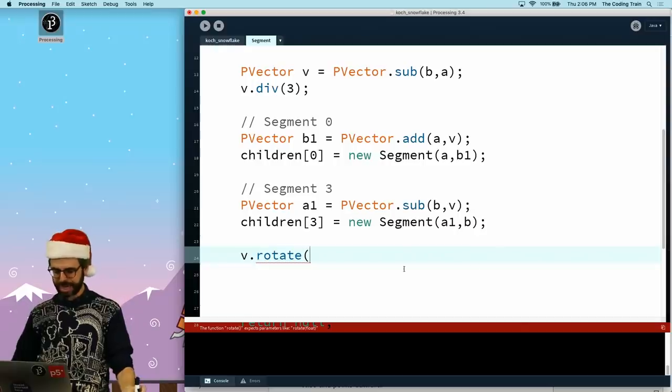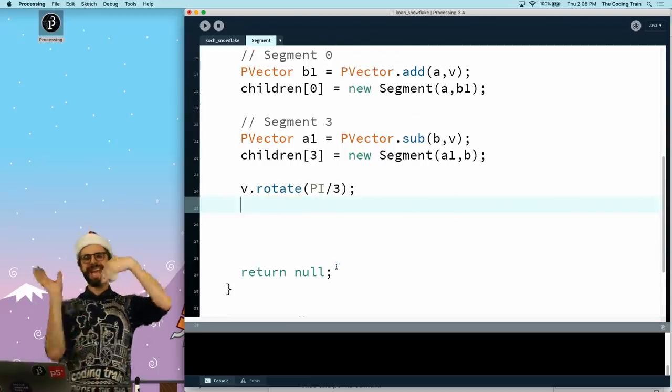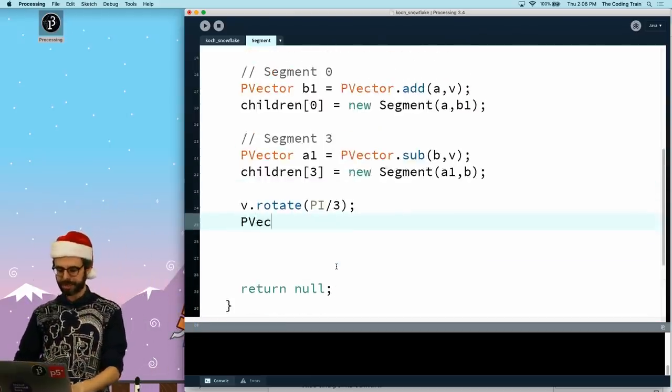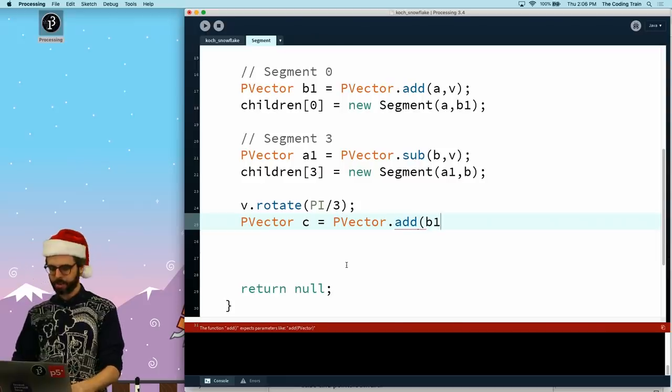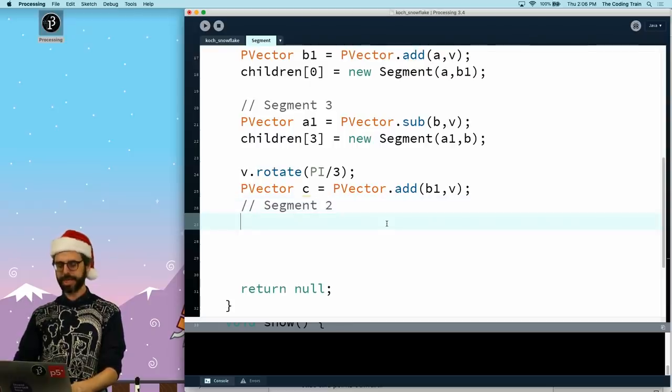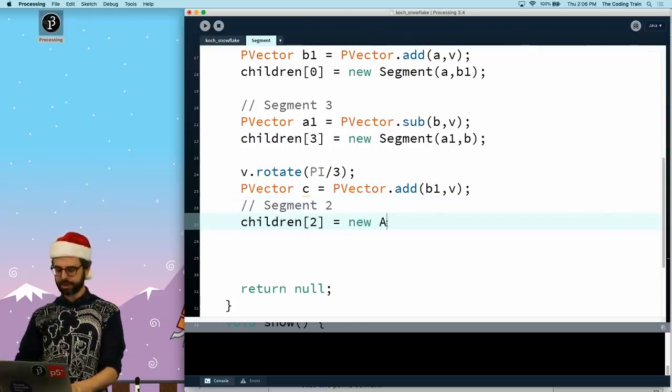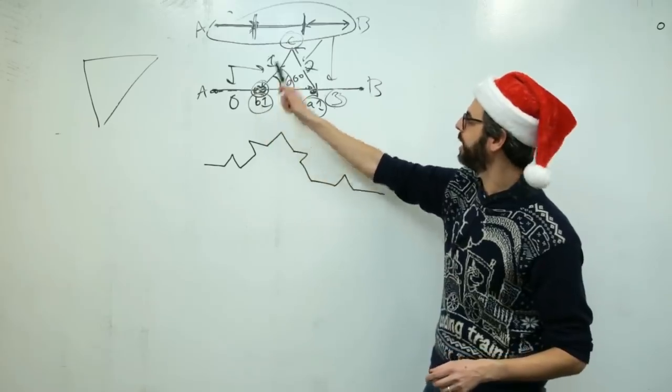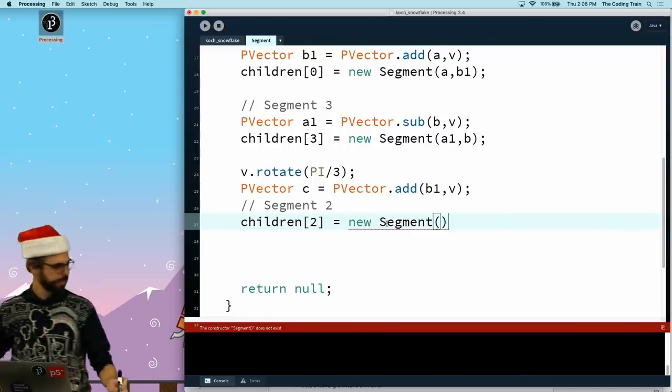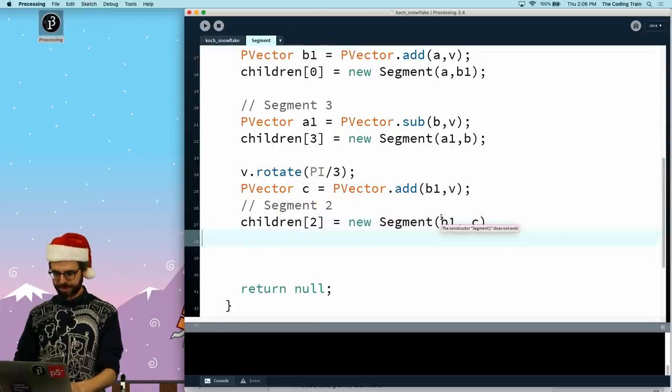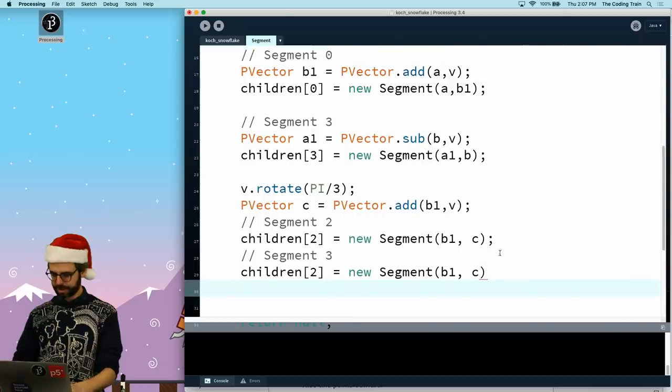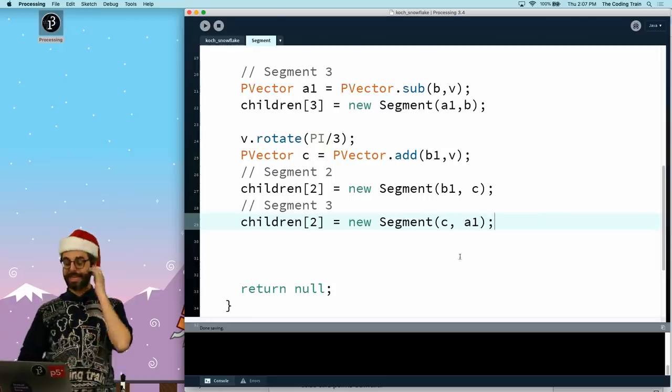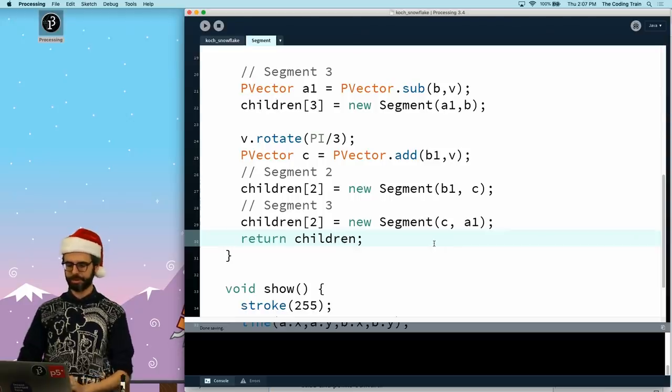So now segment two is children two is a new segment that goes between b1 and c, and then I need one that goes between c and a1. Segment three goes between c and a1. I might want to rethink the naming here, and maybe some of you have good suggestions for that. And then I can say return children.